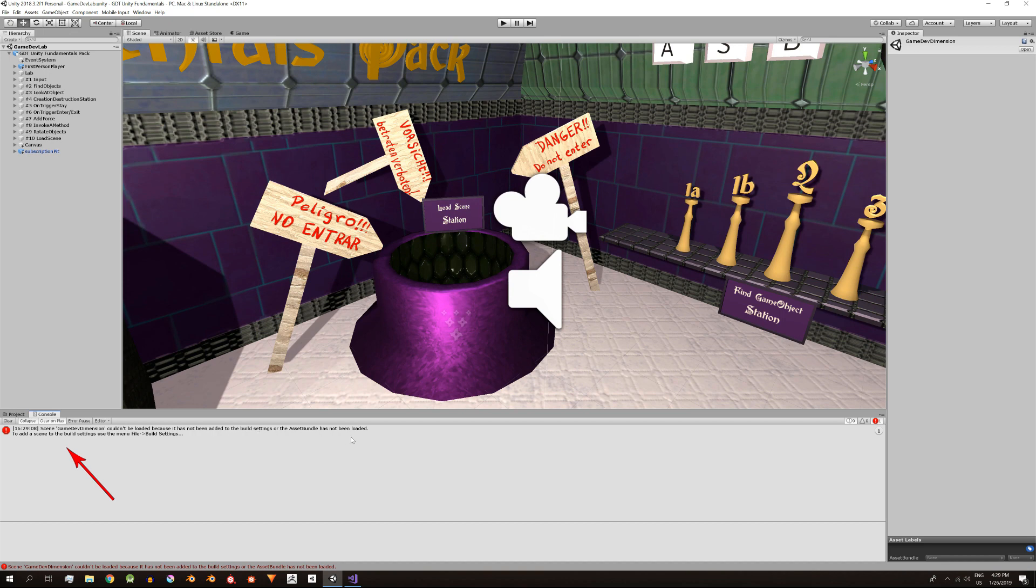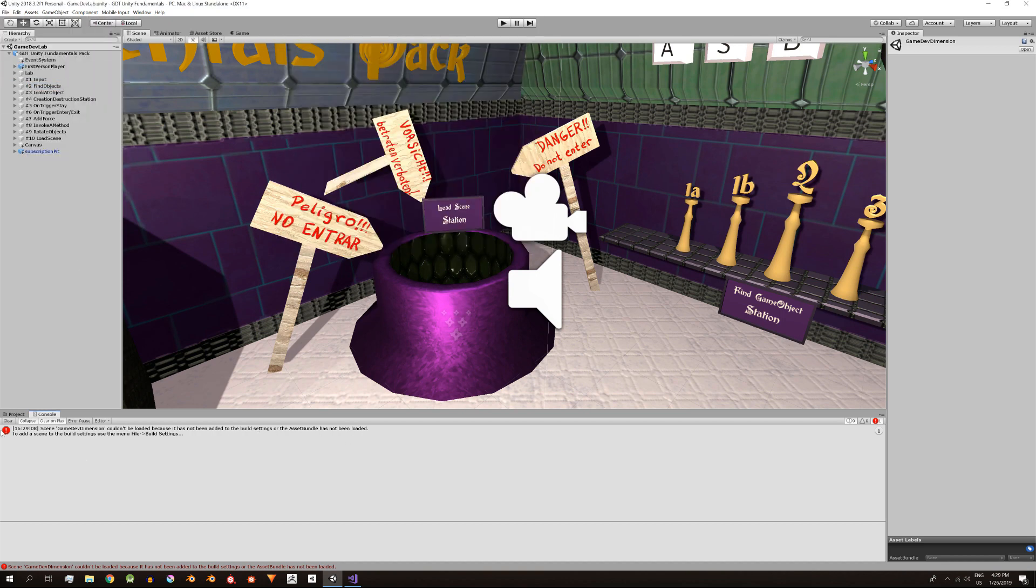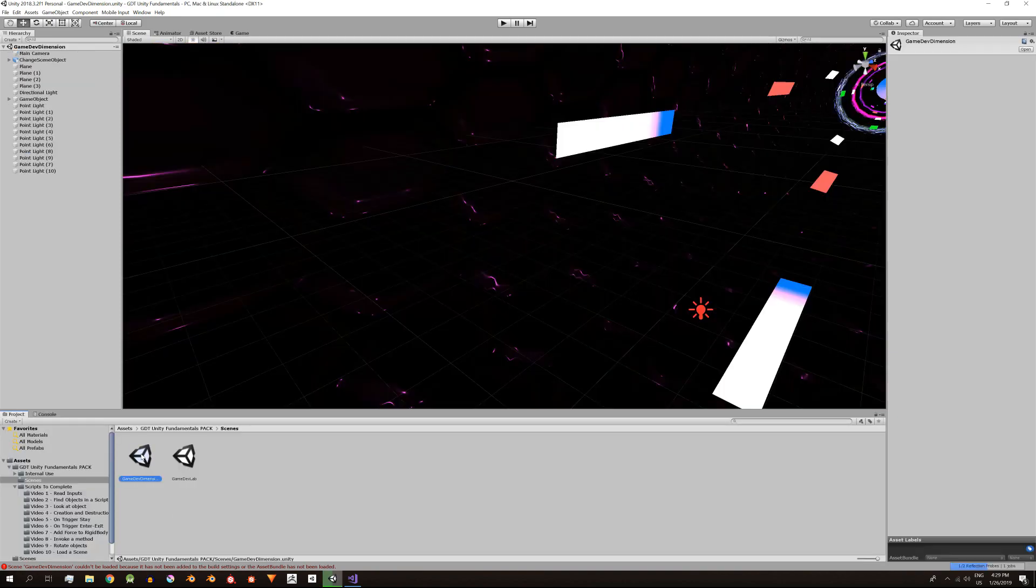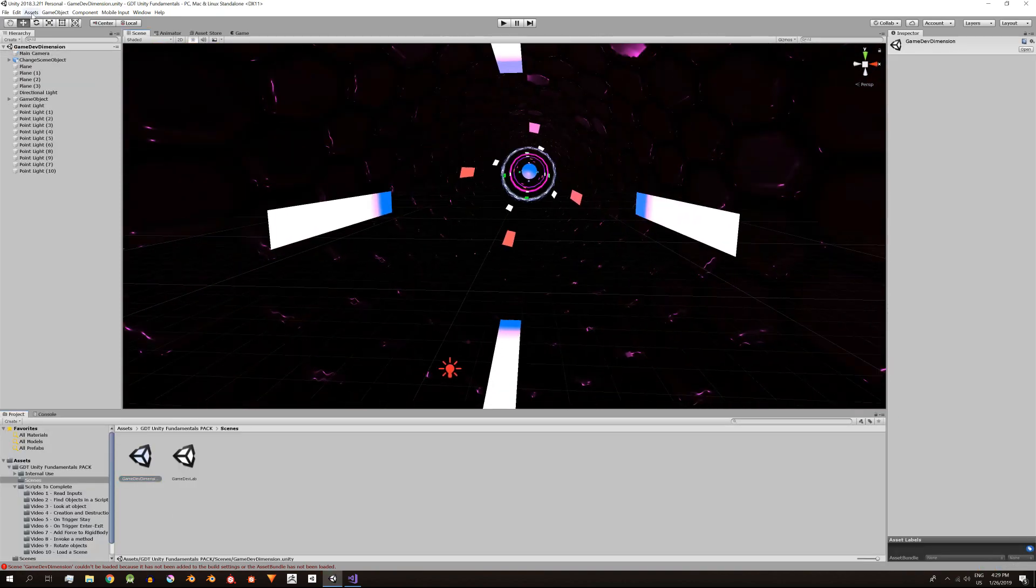En mi caso ninguna de las dos escenas estaban añadidas. Voy a File, Build Settings, clic en Add Open Scene para agregar la escena de GameDevDimension. Luego abro la escena GameDevDimension.